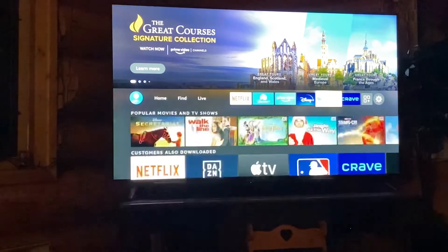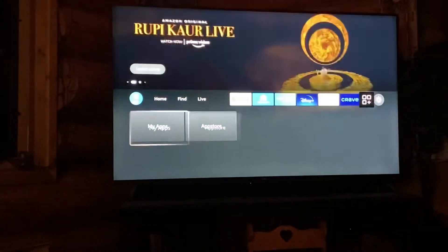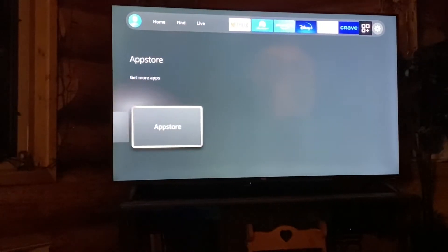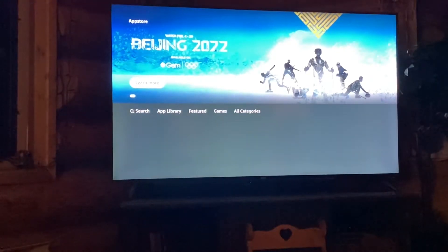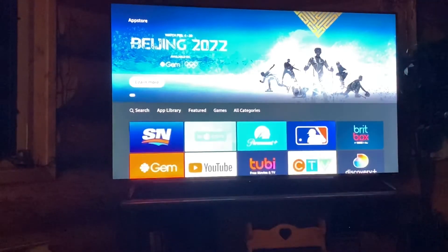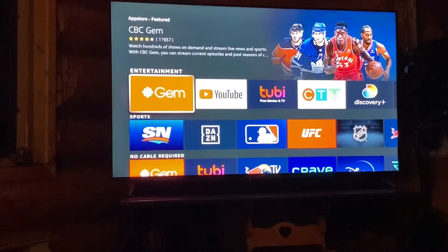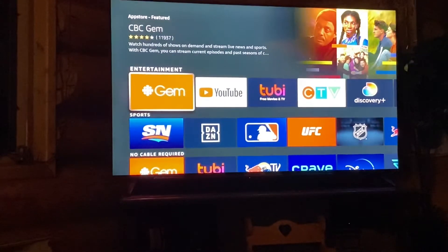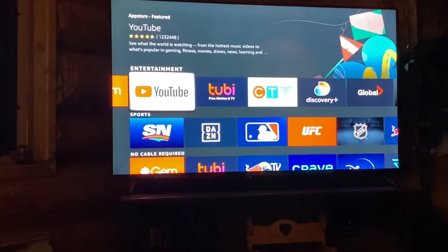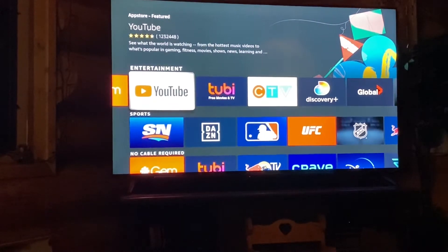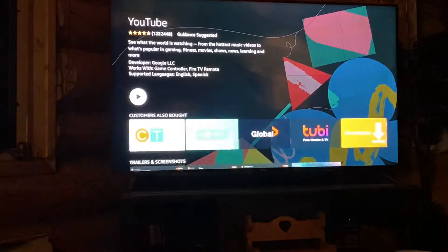These are all the different apps that you can add in, and you can go into the app store and it'll show you — you can add in a whole bunch more. Now for each of these you're gonna have to subscribe. Obviously YouTube you don't, which is kind of a cool thing if you don't have a few different things.